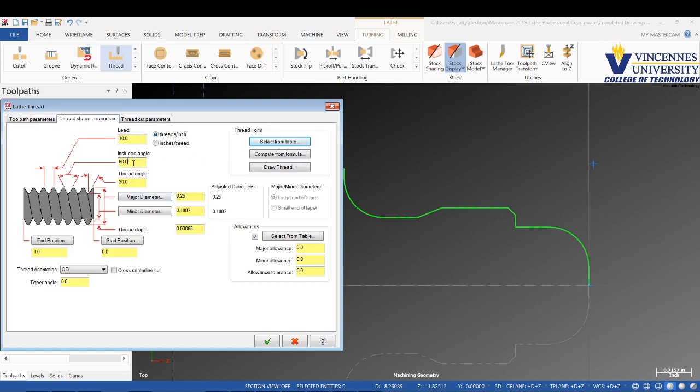The included angle we're going to leave as it is. Everything looks good here. For the major diameter, we'll type in 3.2.